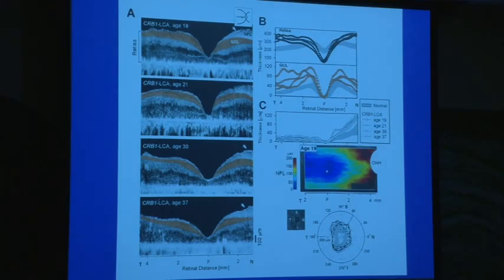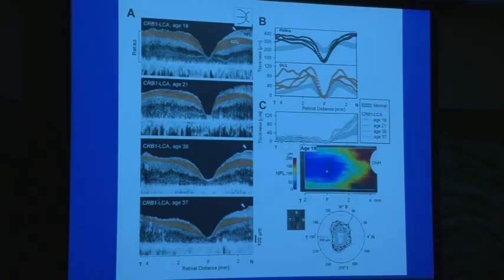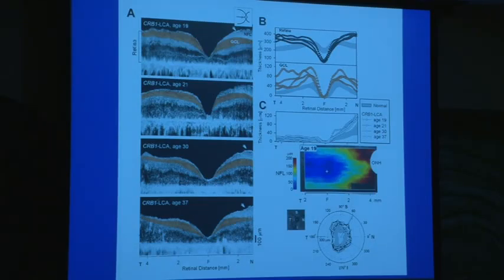I think we should not dismiss this population — we should actually include them, because they are not like RPE65 LCA or guanylate cyclase 2D LCA. They're not ones that can be approached with gene augmentation therapy or some other therapy. These are the stem cell, optogenetics, or chip candidates that should be included.